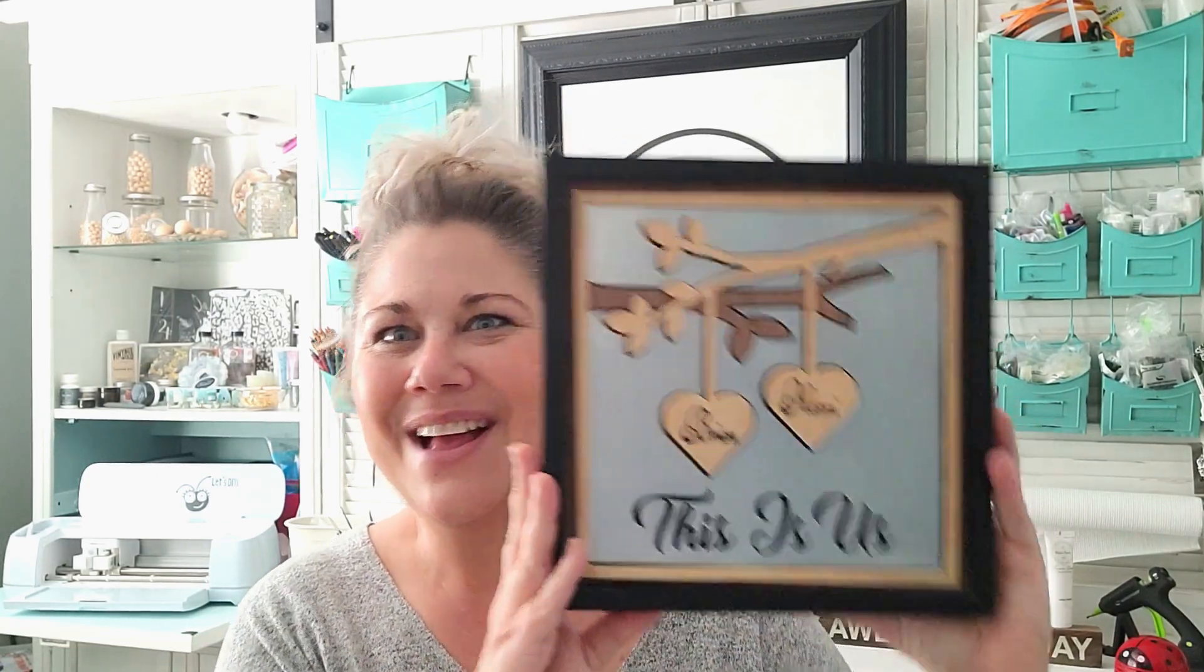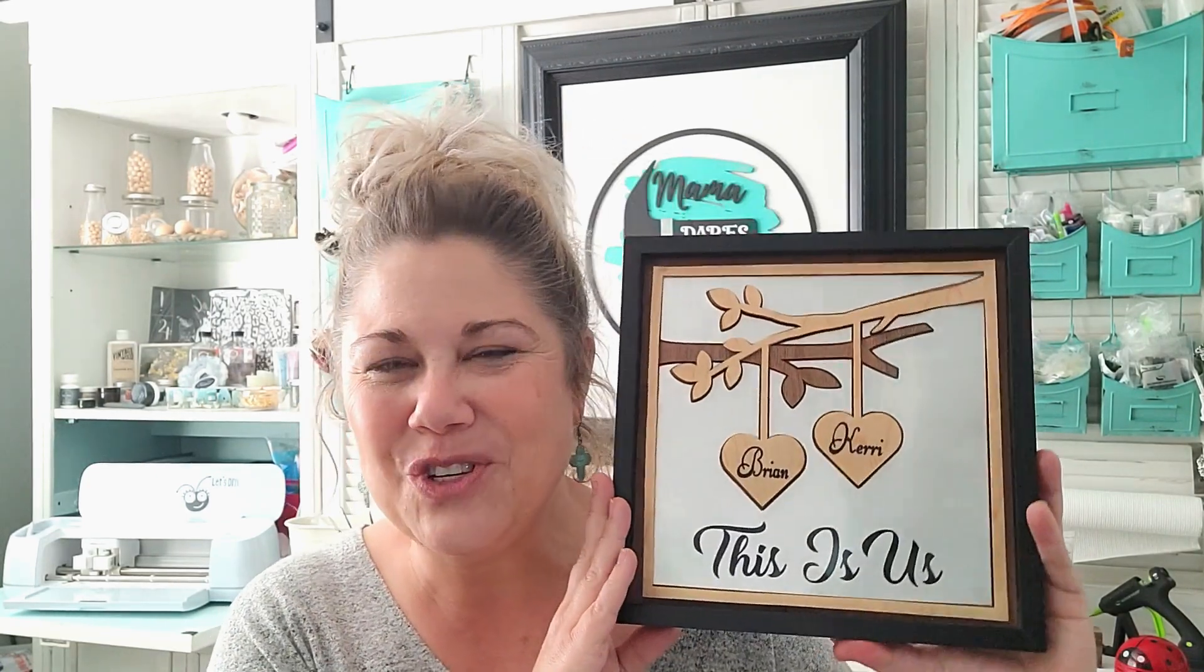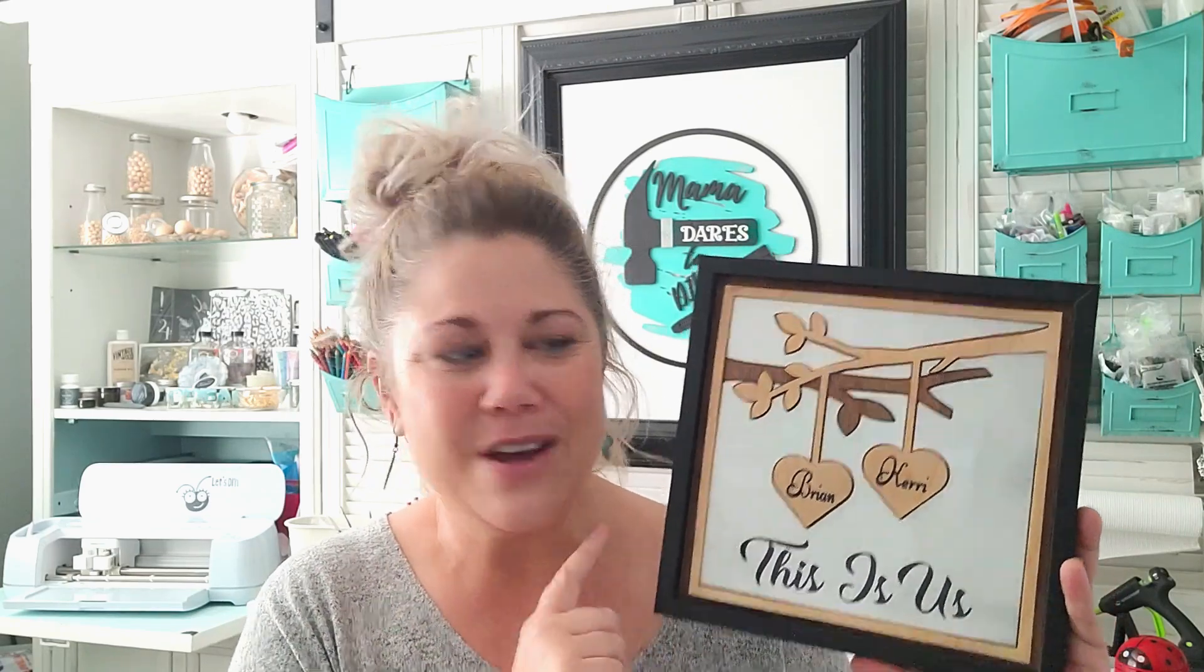Y'all, I am so excited you're joining me today because we are going to break out our Cricut Maker 3 today and I'm going to transform a Dollar Tree picture that I found into this adorable family tree plaque. I'm going to give you the template and you can customize this with anything you want down at the bottom and I'm also going to show you how to use your infusible ink transfer sheets onto wood.